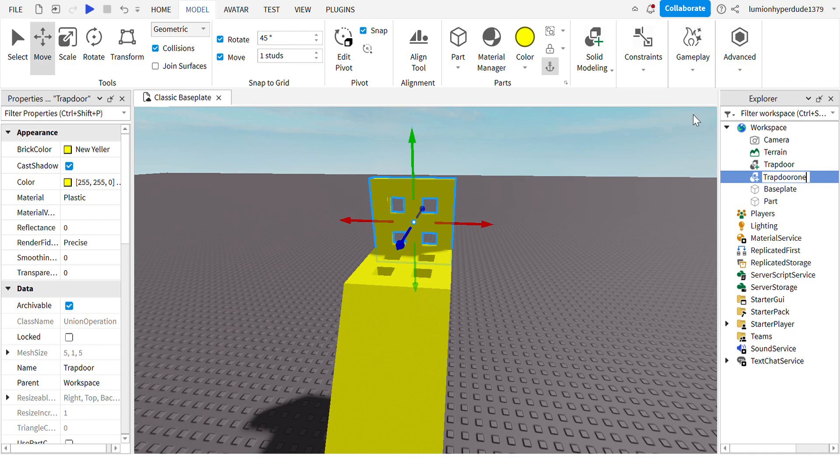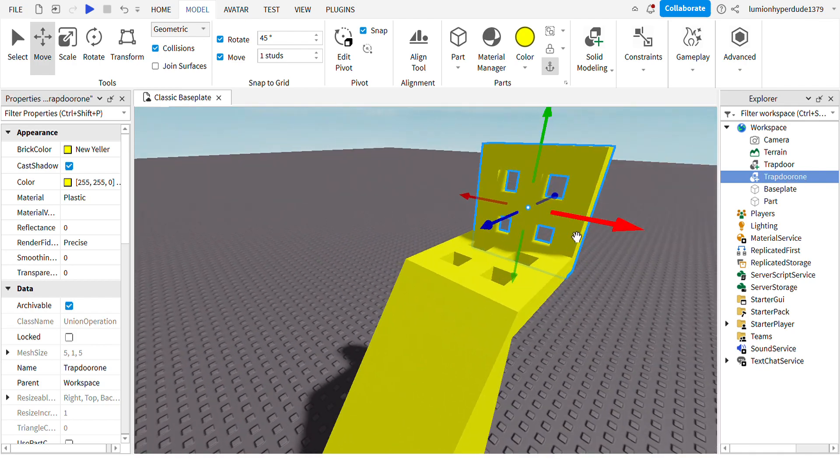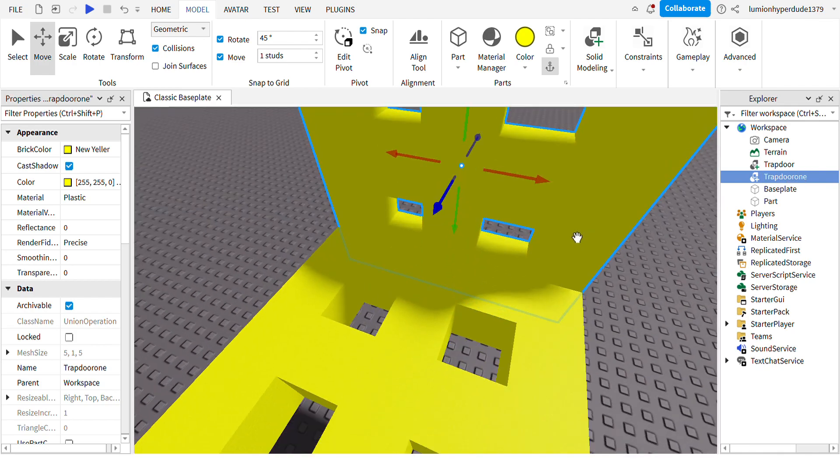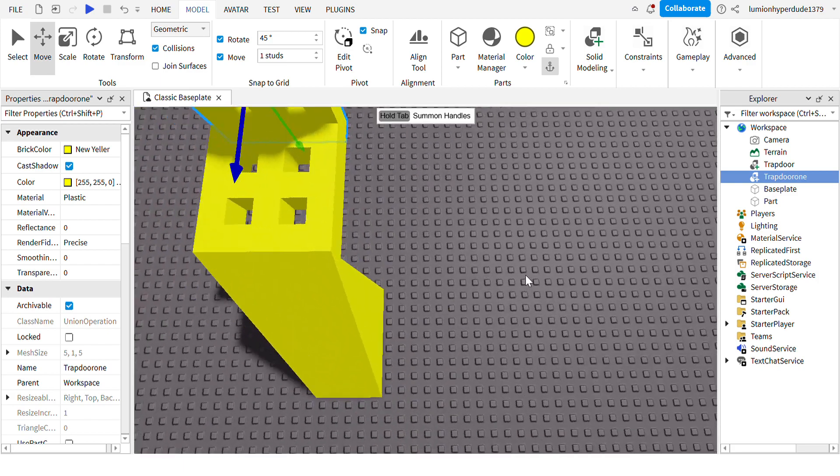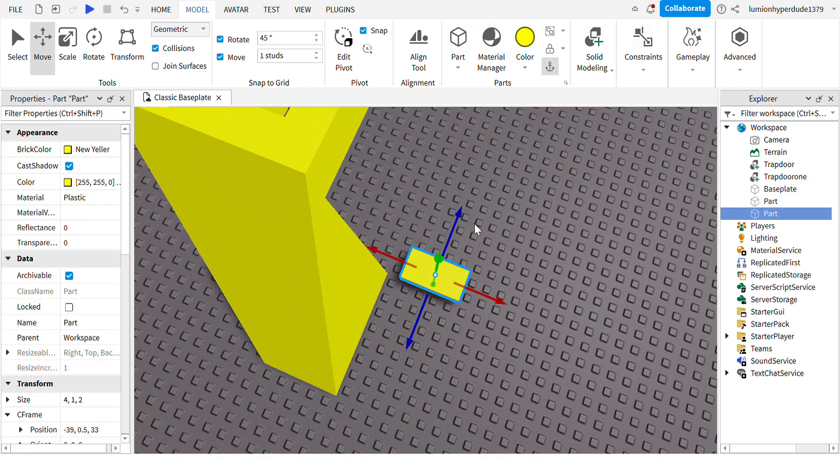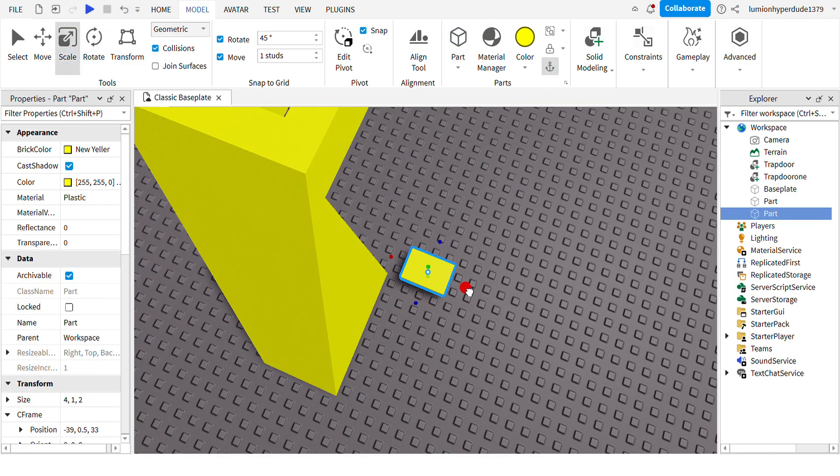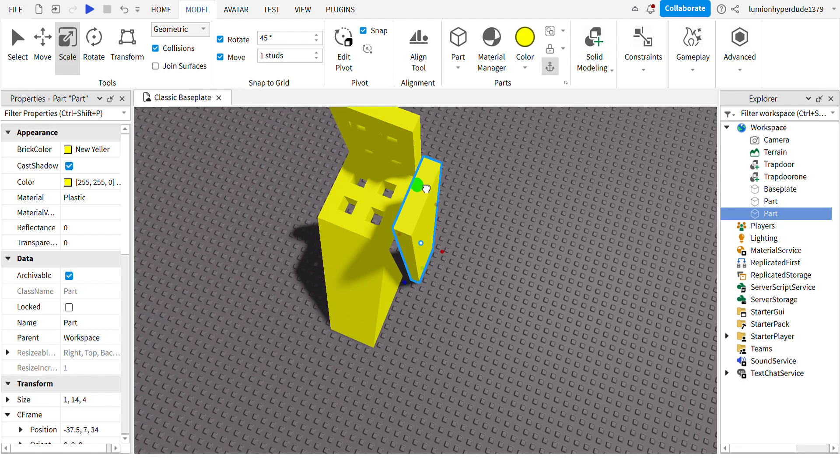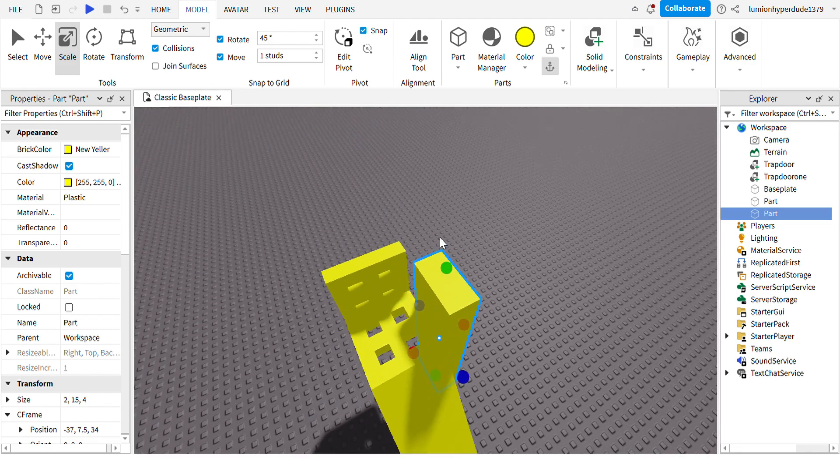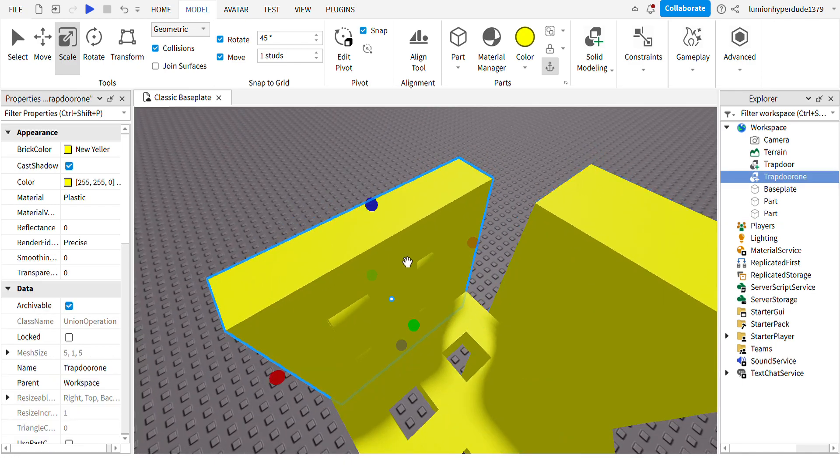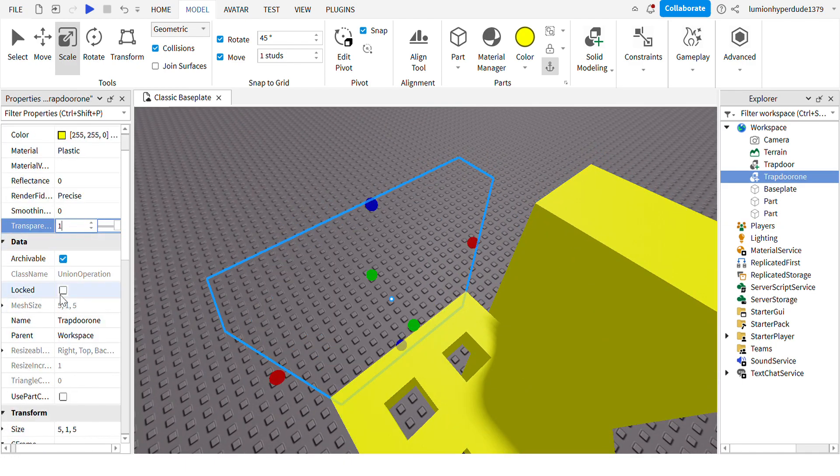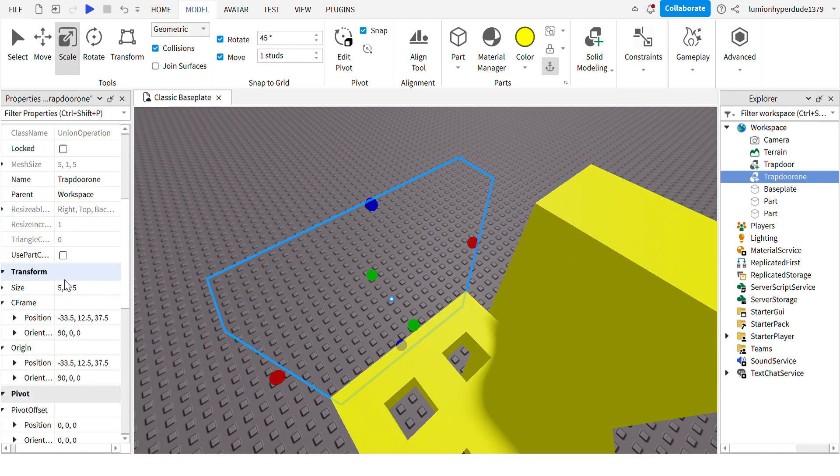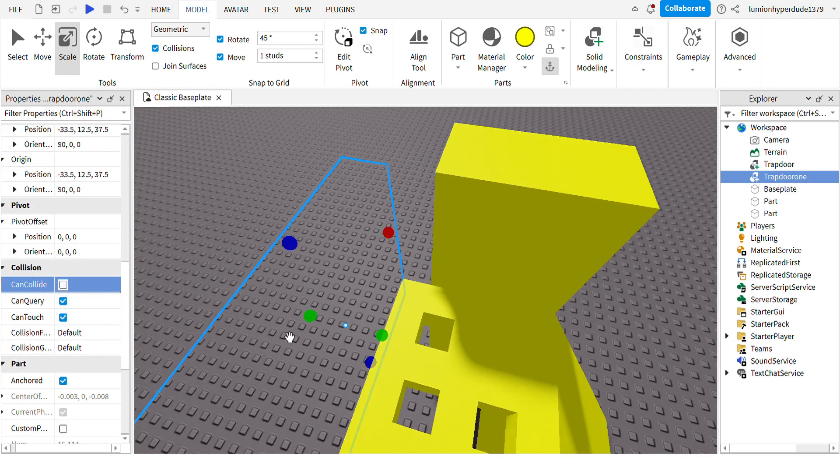Remember, don't use numbers when you're doing it because it just confuses. It doesn't really work out in scripts. Now I'm going to make a button thing. And what you want to do with the trapdoor one is change its transparency to one, go to CanCollide and turn it off.